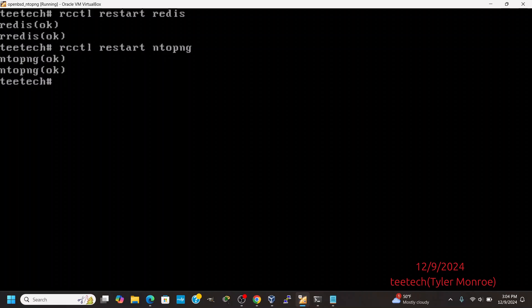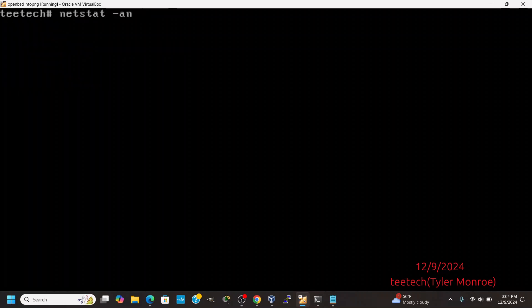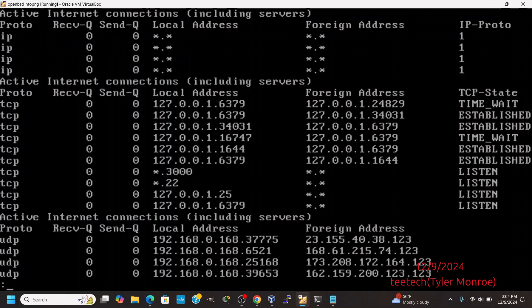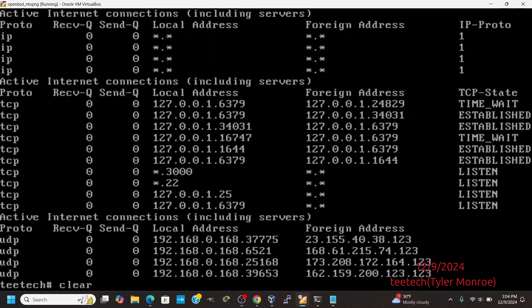That's what you want to see. Let's do netstat -an and pipe it to less. You see the star dot 3000, colon 3000 — that is the port number it's listening on. That's the default configuration.